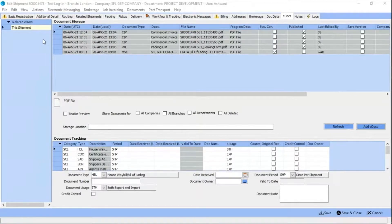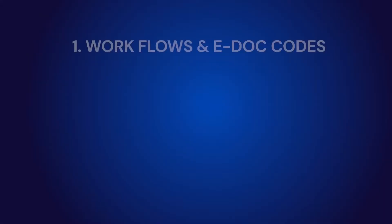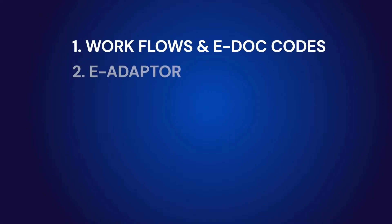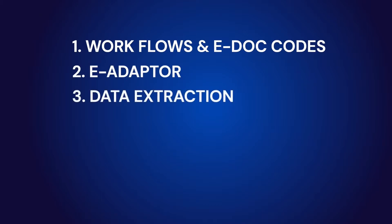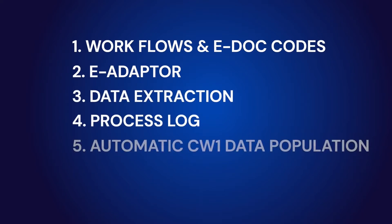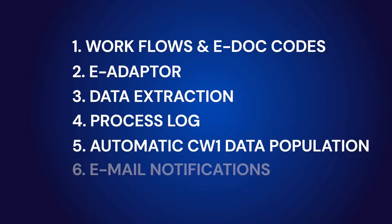Implementing this software comprises the following technical components: workflows and e-doc codes that need to be populated by the client, an e-adapter that enables the OCR process to take place within Cargowise 1, data extraction, a process log, auto-populating Cargowise 1 data, email notification system, and validation.